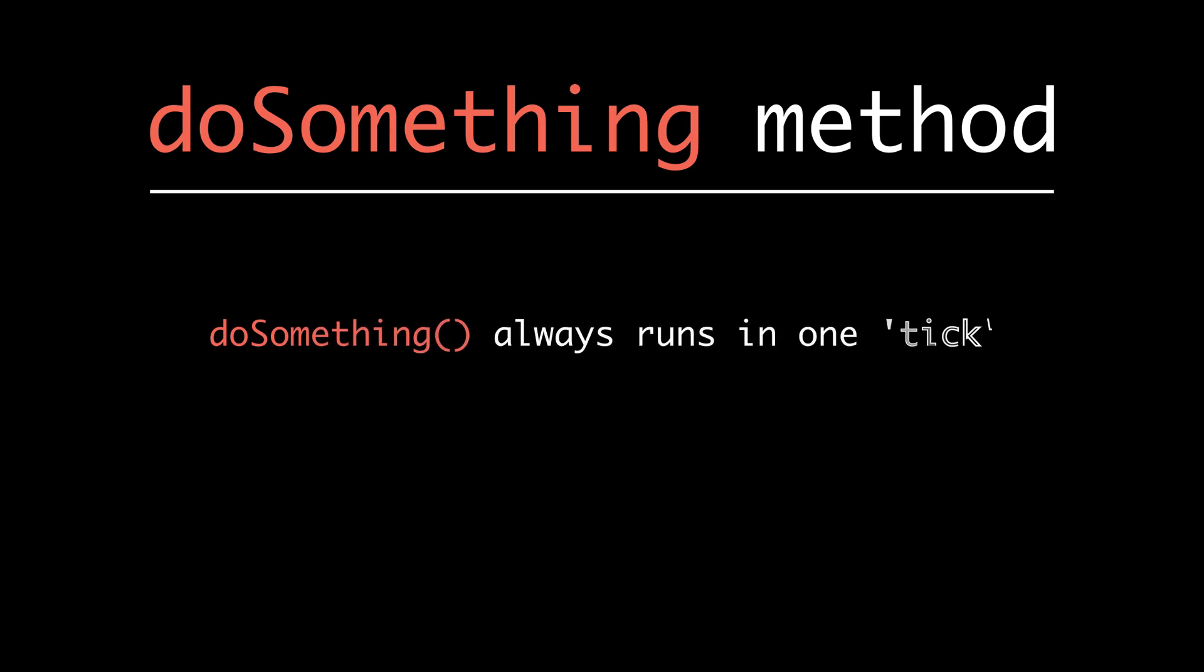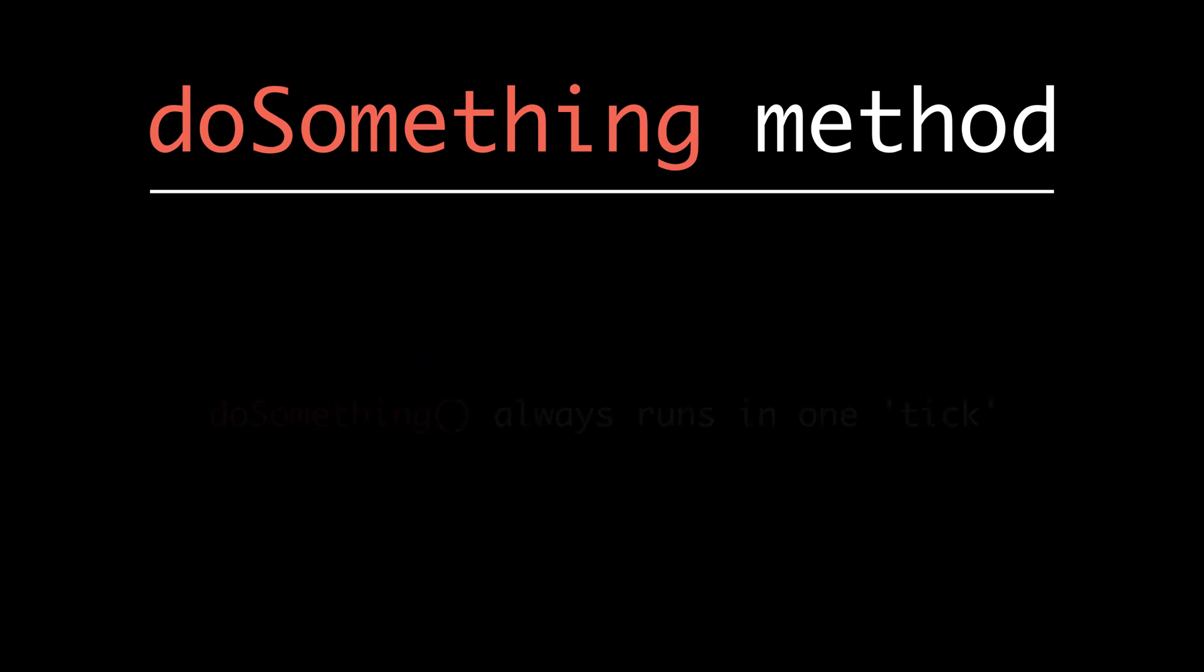Coming to the doSomething method, what we have to realize is that in the event loop, whenever this method is called and the execution is completed, this is regarded as a single tick. A single tick in Node means that the body of the event loop - the loop body - has been executed.